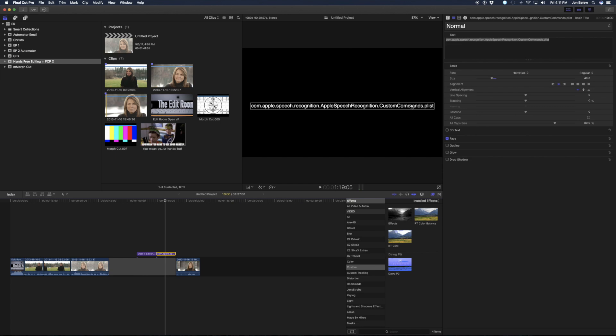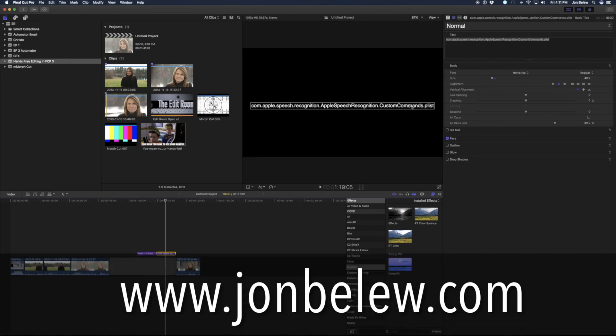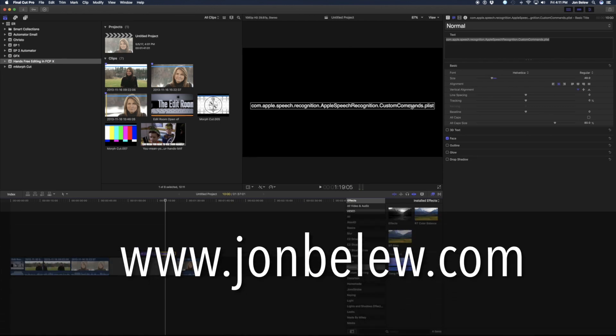So that wraps up this lesson. If you want to learn more, visit JohnBallew.com, and don't forget to subscribe. I'll see you next time in the edit room.